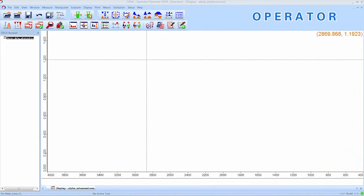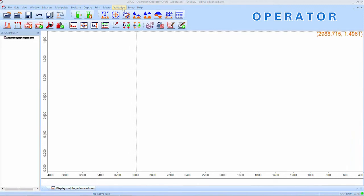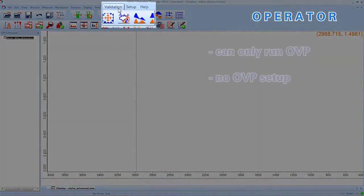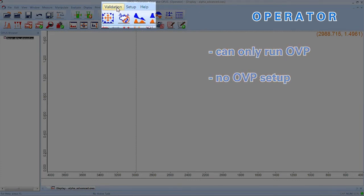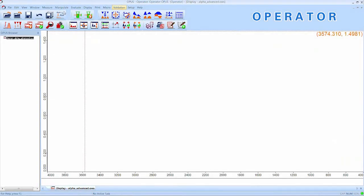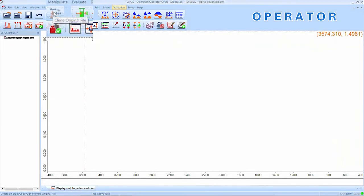When we go to the Validation tab of Opus, we can clearly see that the Setup OVP function is grayed out and the operator is only allowed to run the predefined qualification tests. This also applies to the buttons of the workspace. In this case, the Clone Original File button is also grayed out and not available for the operator.